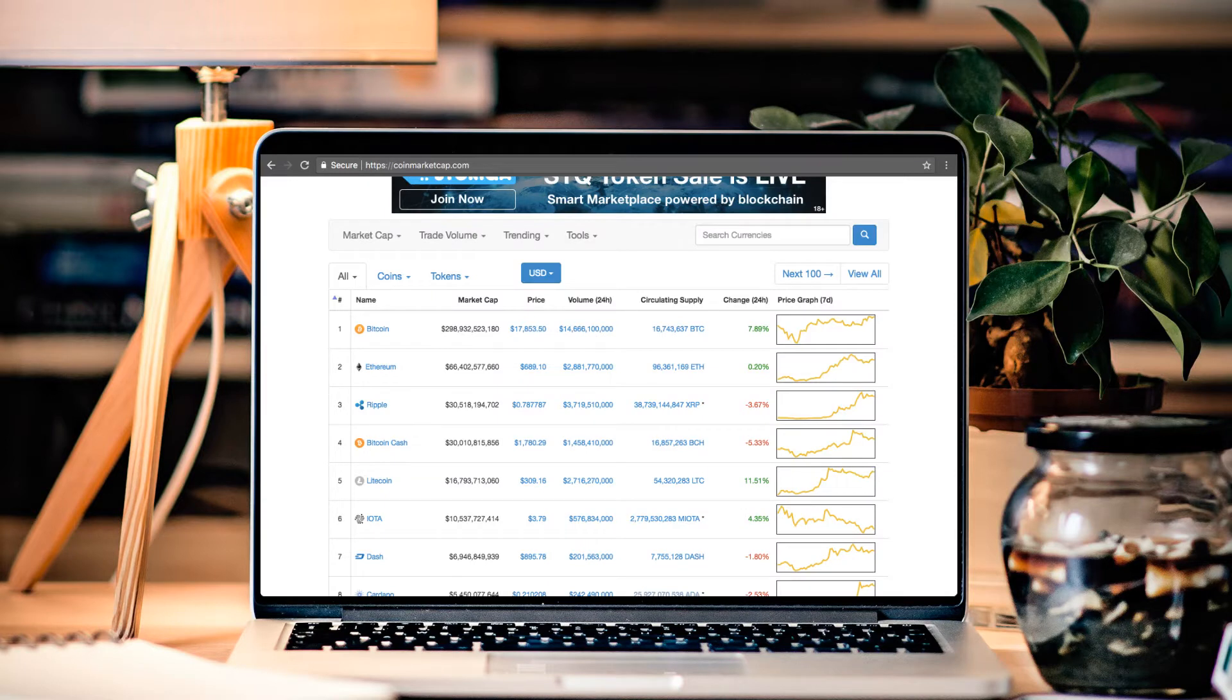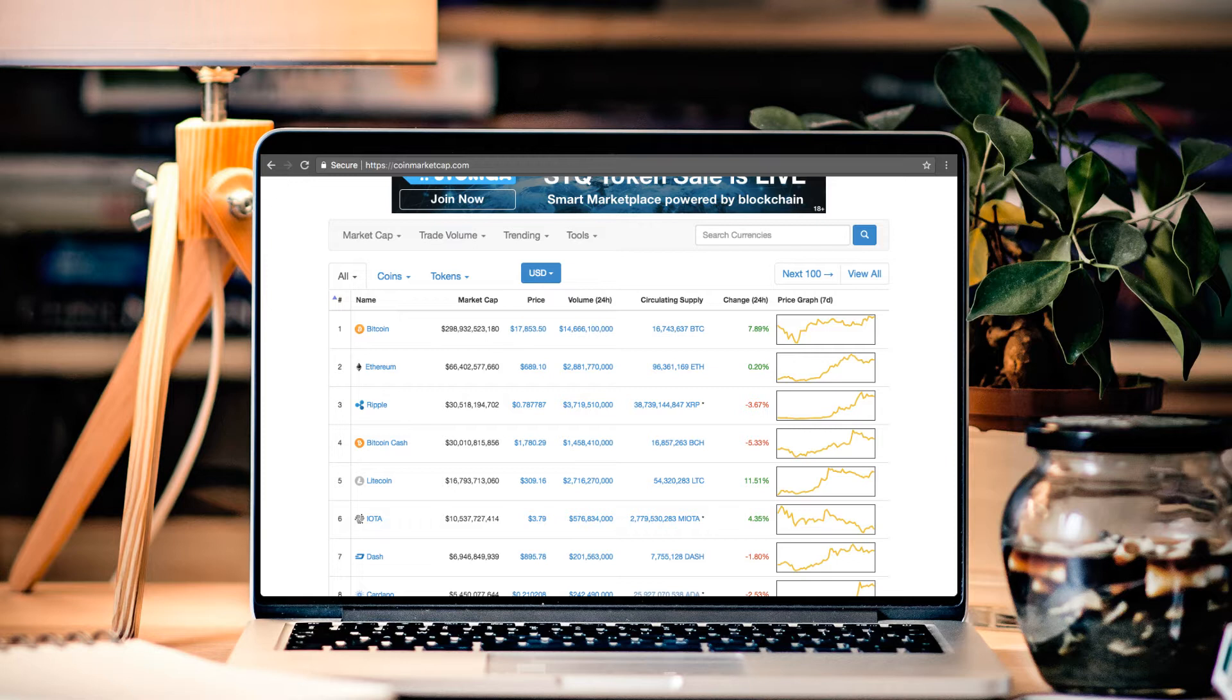Big news here is that Bitcoin Cash has been pushed out of that number three seat by Ripple. And that can be attributed to the big gains that Ripple has seen over the past few days.